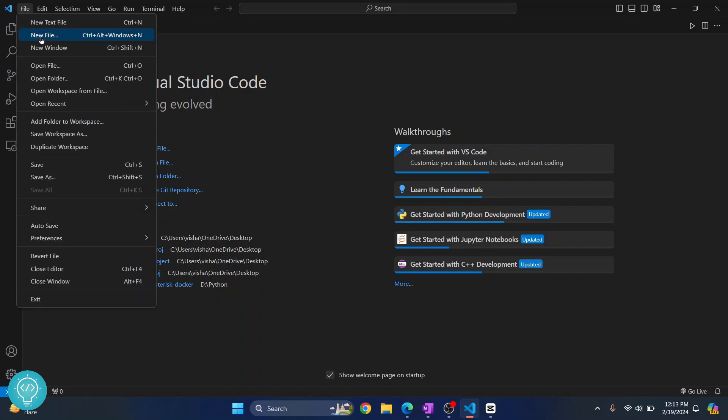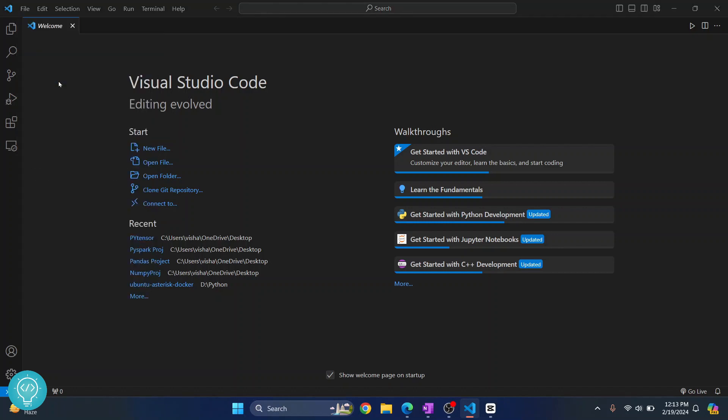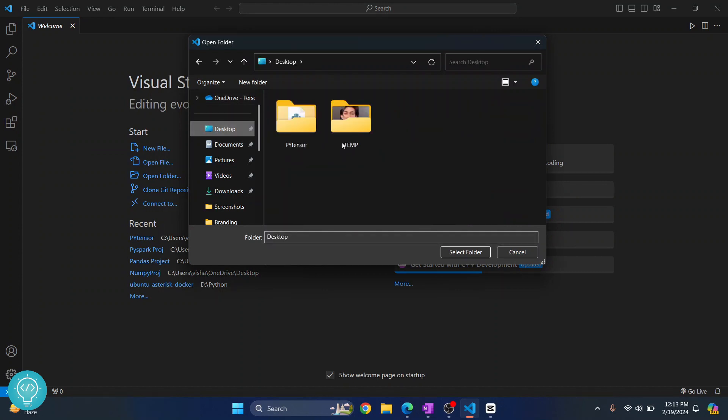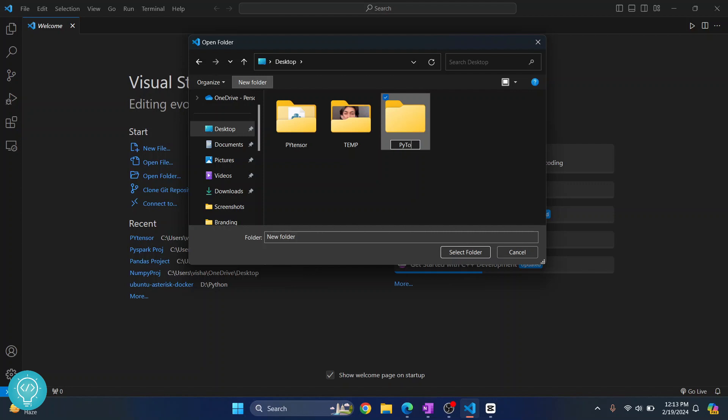First let's click on File and click on New Open Folder. If you have a PyTorch project open that project, else I'll just create a new folder here and let's call it PyTorch project.